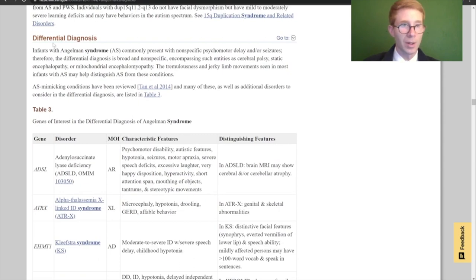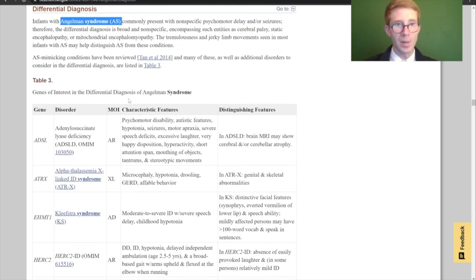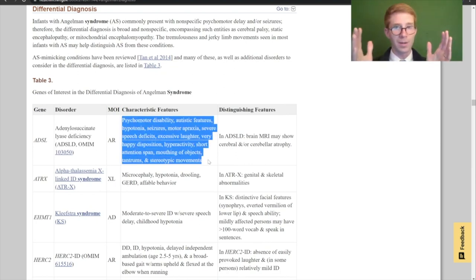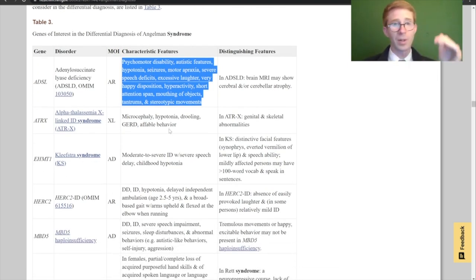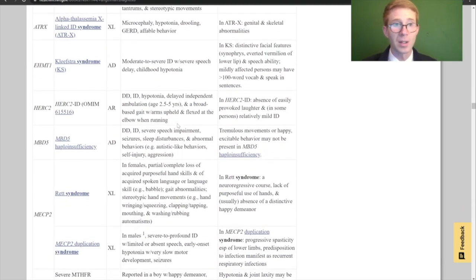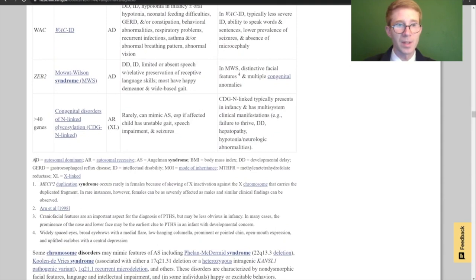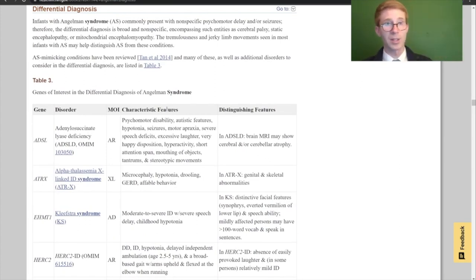Another section that's really critical is the differential diagnosis — all the other things this could be. If you think you might have Angelman syndrome, you need to consider these other options. What I love about how they organize these tables is they'll have a disease and then list the distinguishing or characteristic features of that disease, making it relatively quick to go through the list and see which one seems to match what you're experiencing best. You can come down to the bottom of the table and they always explain any acronyms. That's another way to add additional hypotheses to your list of potential diagnoses.